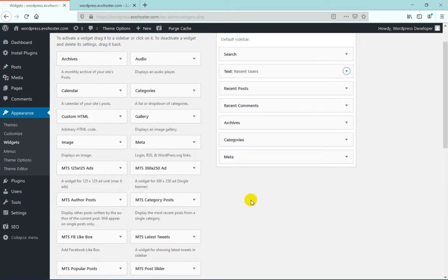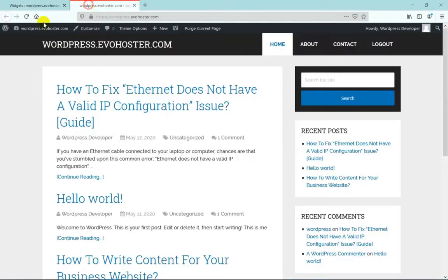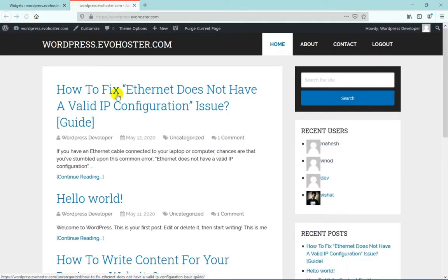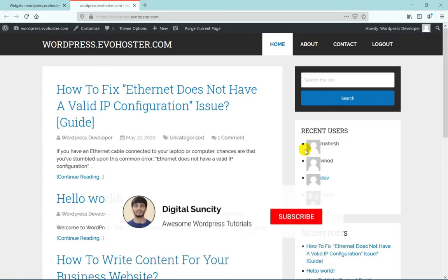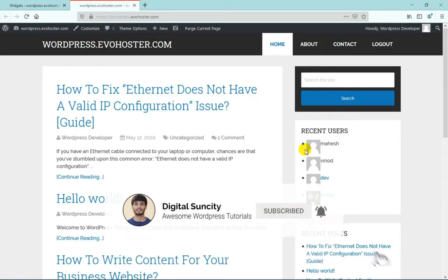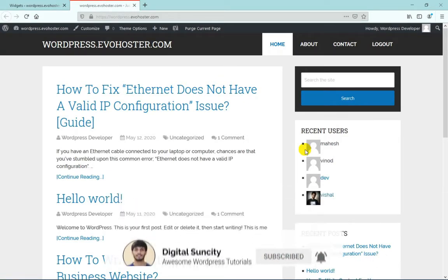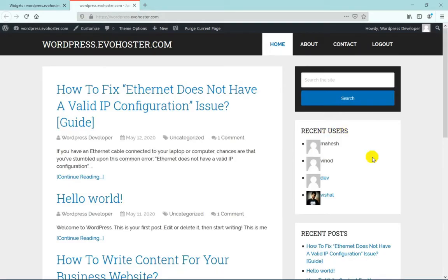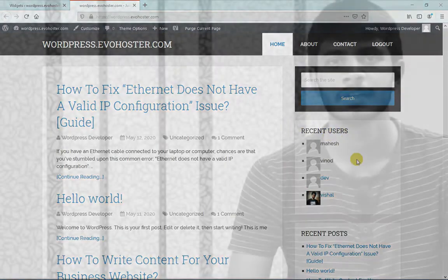Once it's saved, you can go to your website and you can see that a list of recently registered users is being displayed in the sidebar. That's how you can easily achieve the functionality of showing recently registered users in your WordPress website.